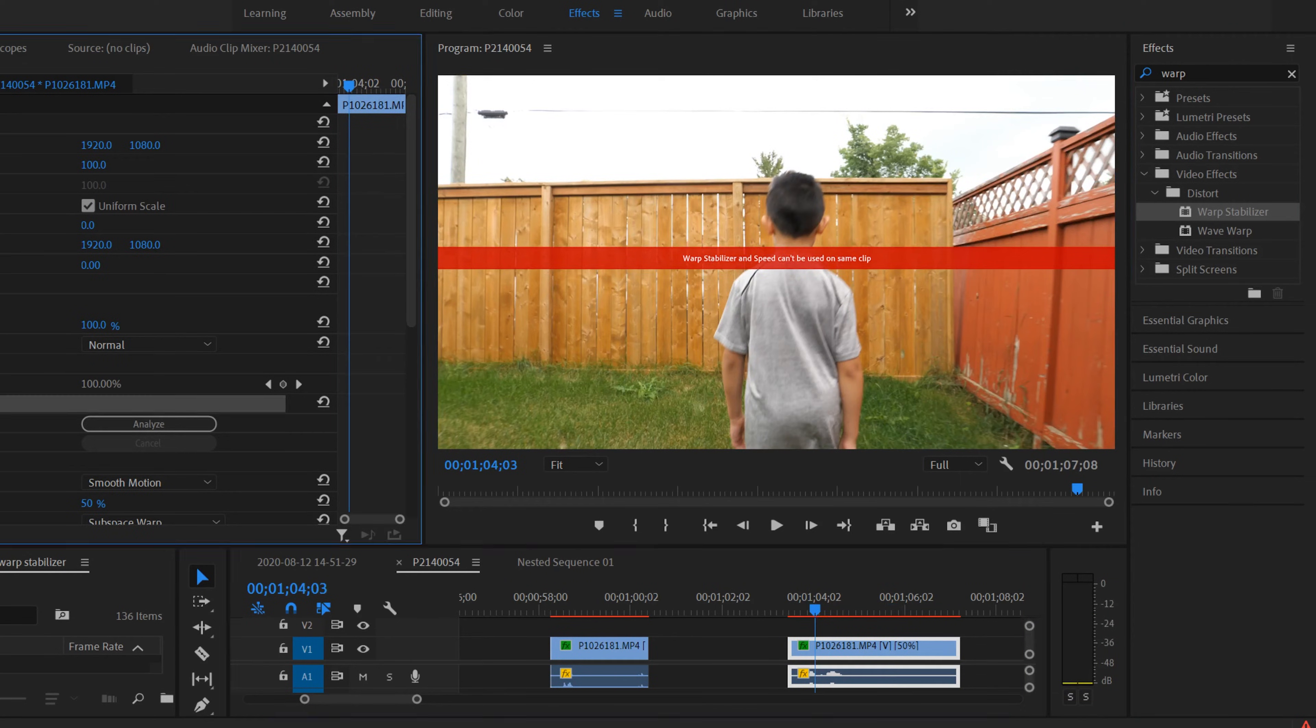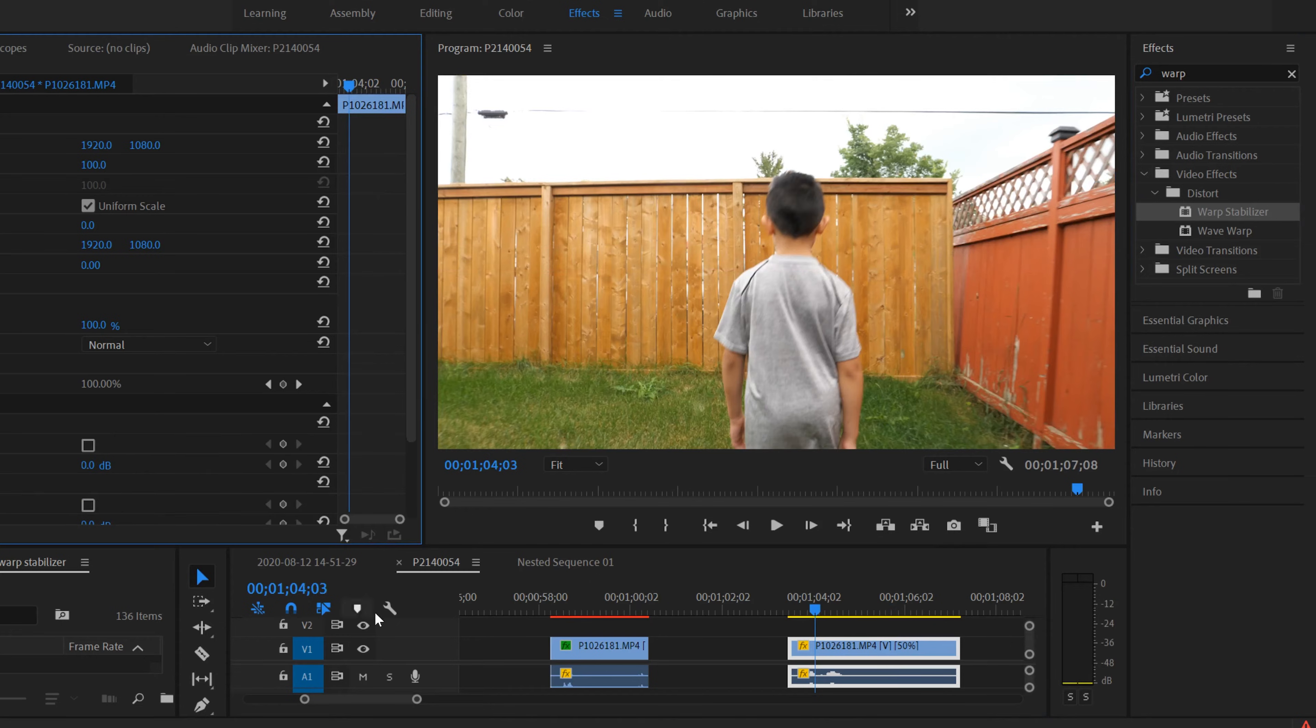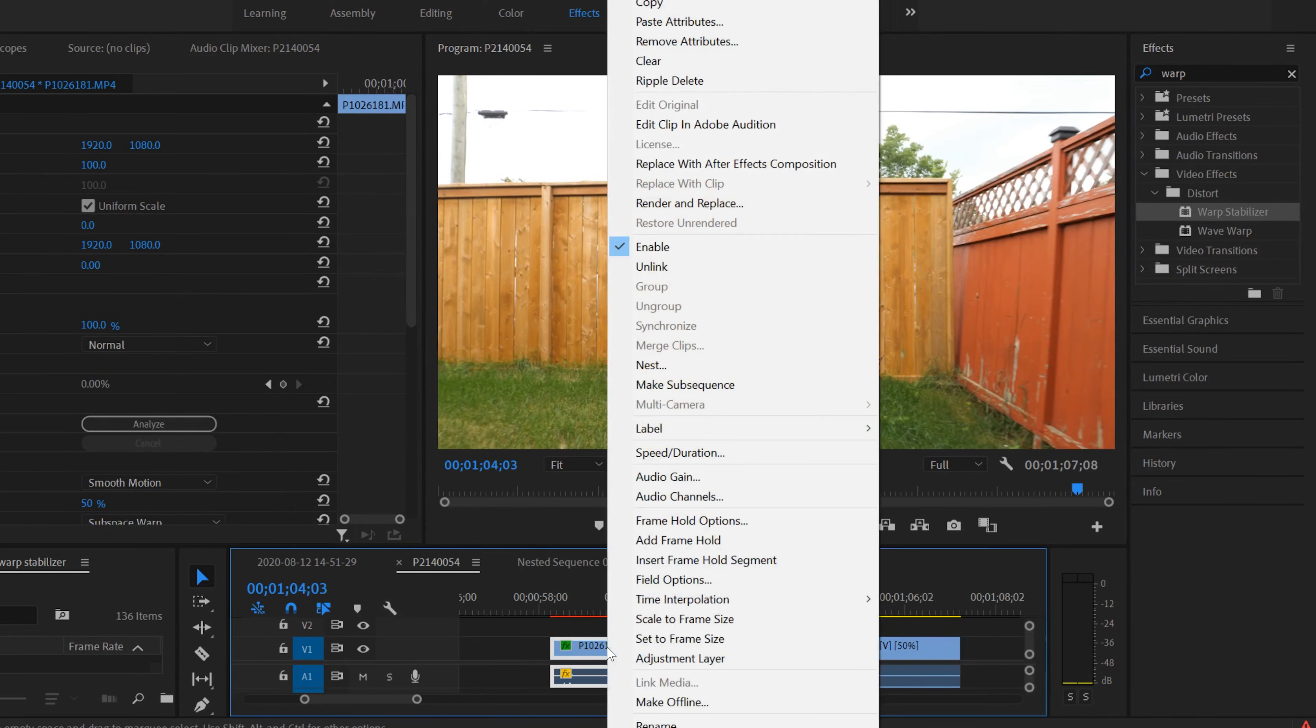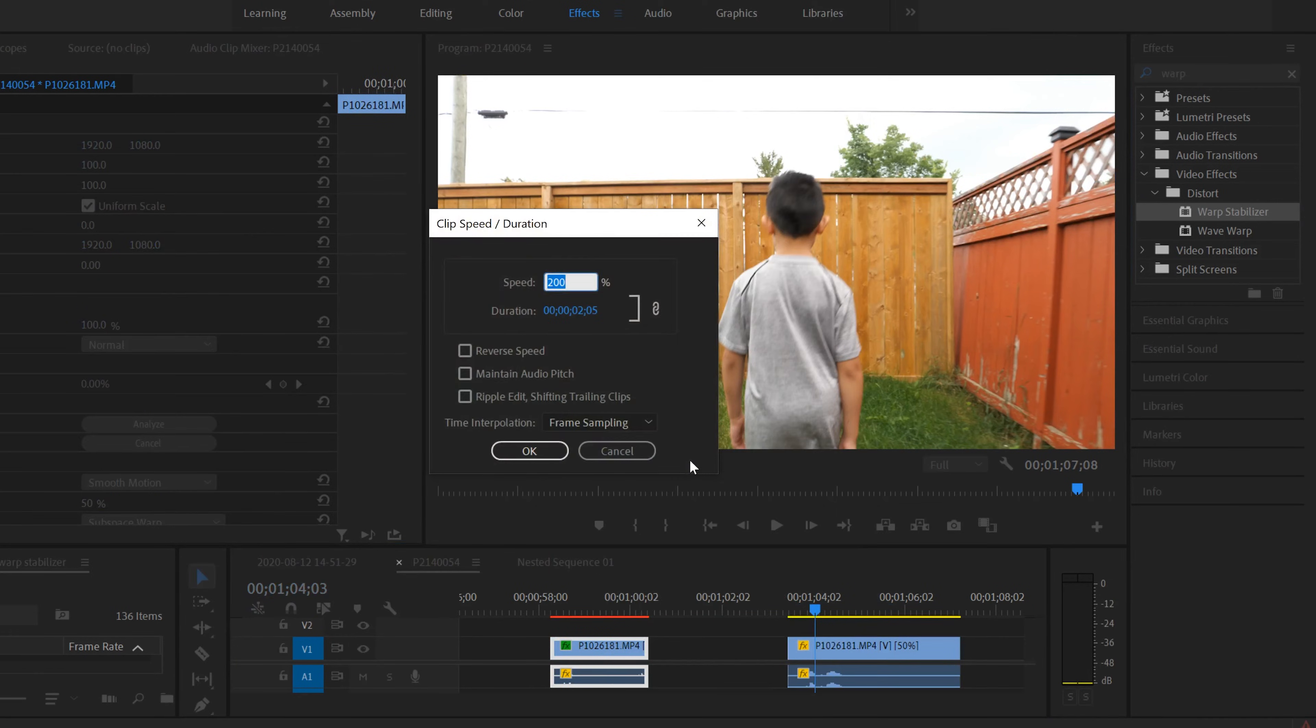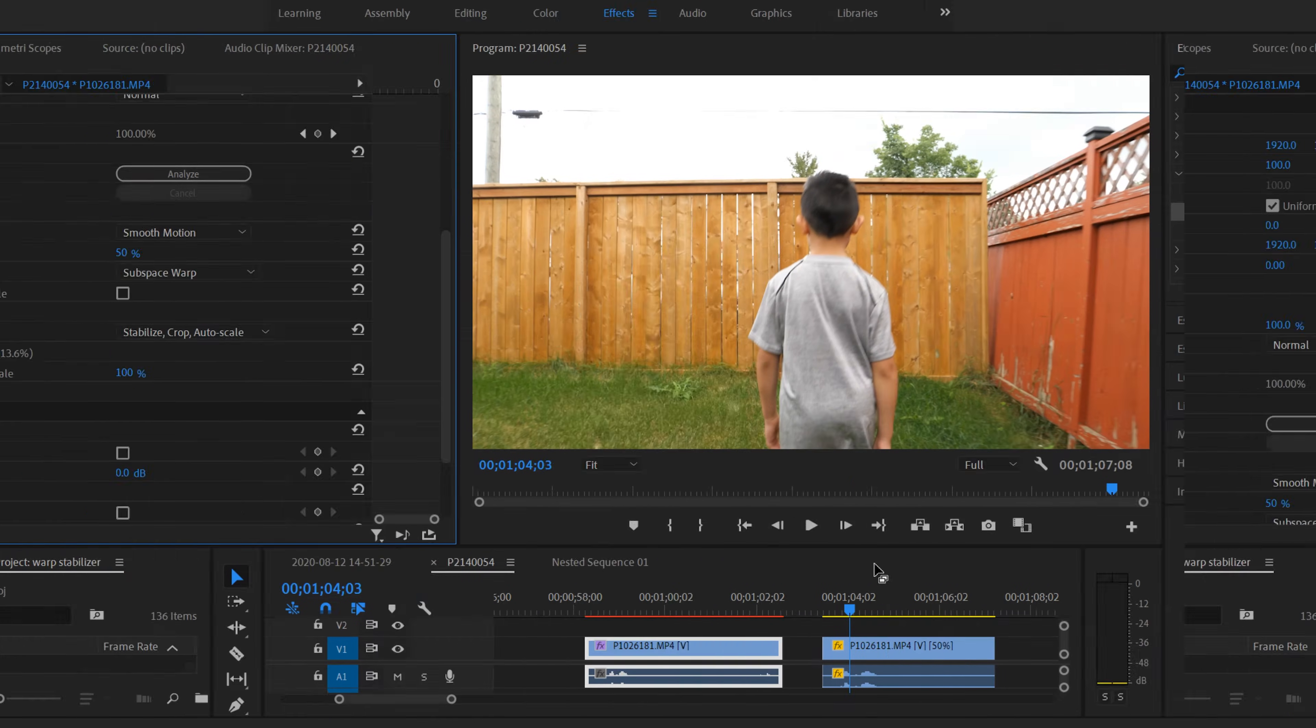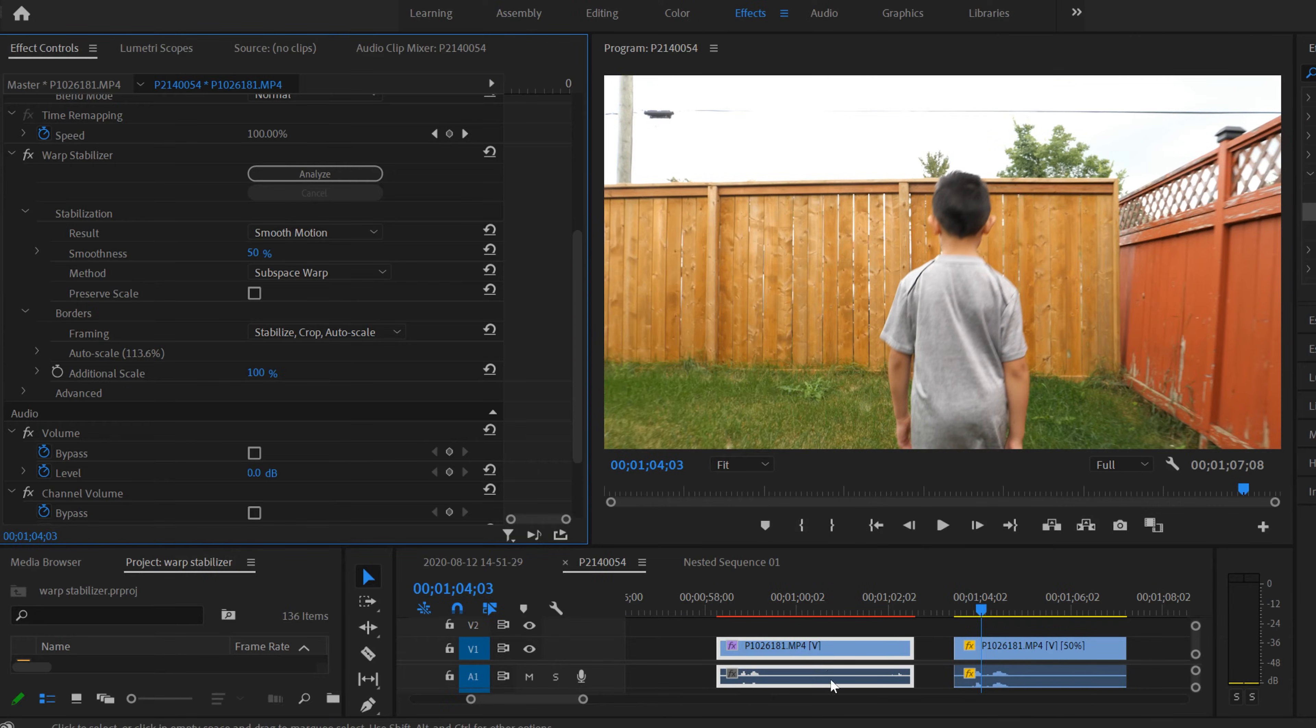Well to fix that, it's pretty easy. So I'm going to get rid of Warp Stabilizer off this one, and this one I'm going to change its speed back to 100% for now and click OK.